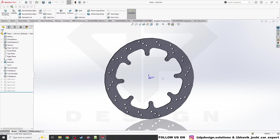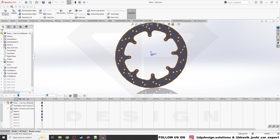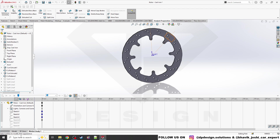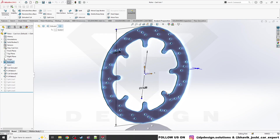Hello guys, welcome back to my channel DP Design. In this video we are going to learn the most important topic of SOLIDWORKS — that is the Design Study. What do you mean by Design Study? How it benefits you in the design, how it optimizes your design, and how it gives fruitful results without doing multiple iterations. Let's begin with a simple disk that I have created.